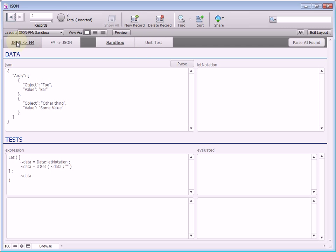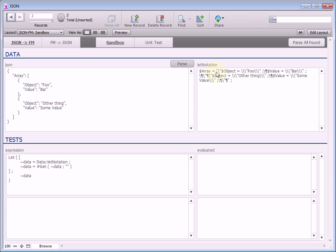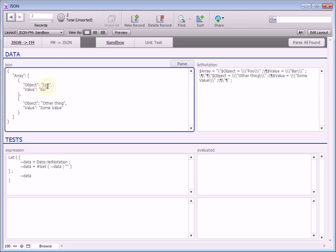I'm on the JSON.fm sandbox area, and it gives me my let notation. This is obviously pretty difficult to read, and our goal right now is to try to figure out how to extract each piece of data — like, how do I get the array object, or how do I get down to each of these values here?